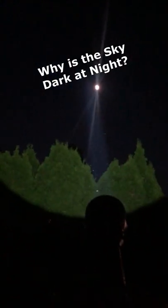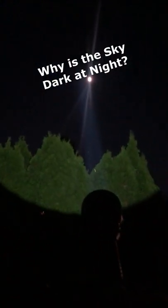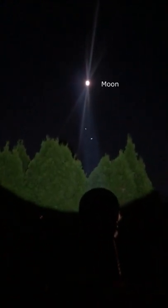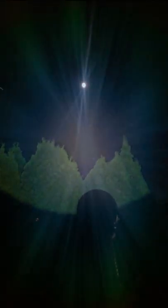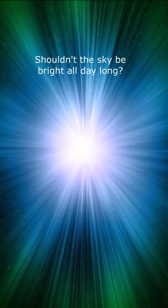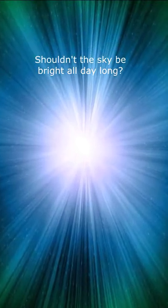Why is the sky dark at night? Shouldn't it be completely illuminated because of the endless amount of stars?